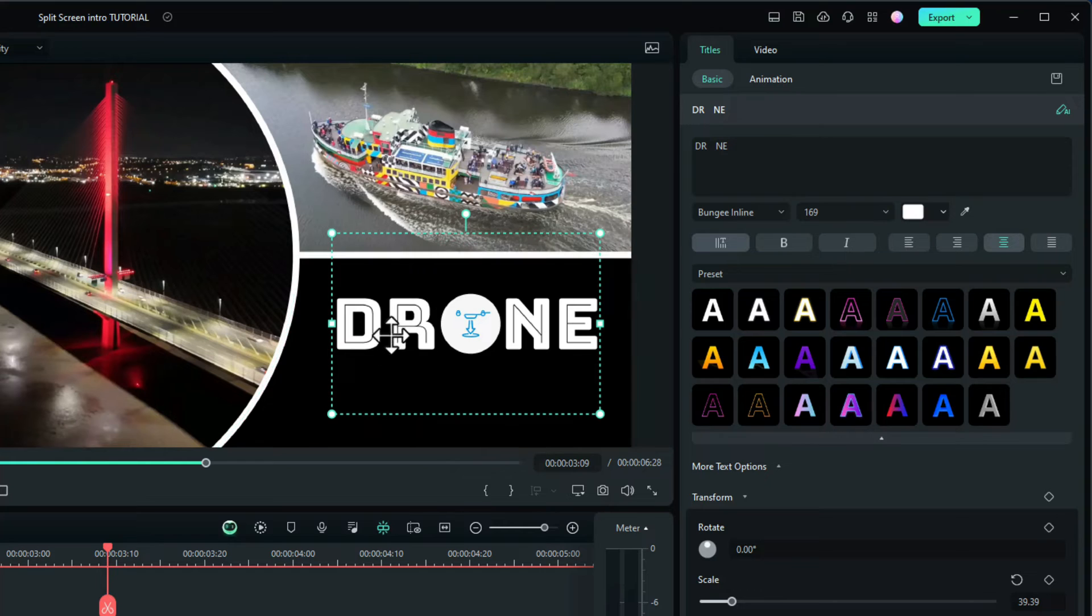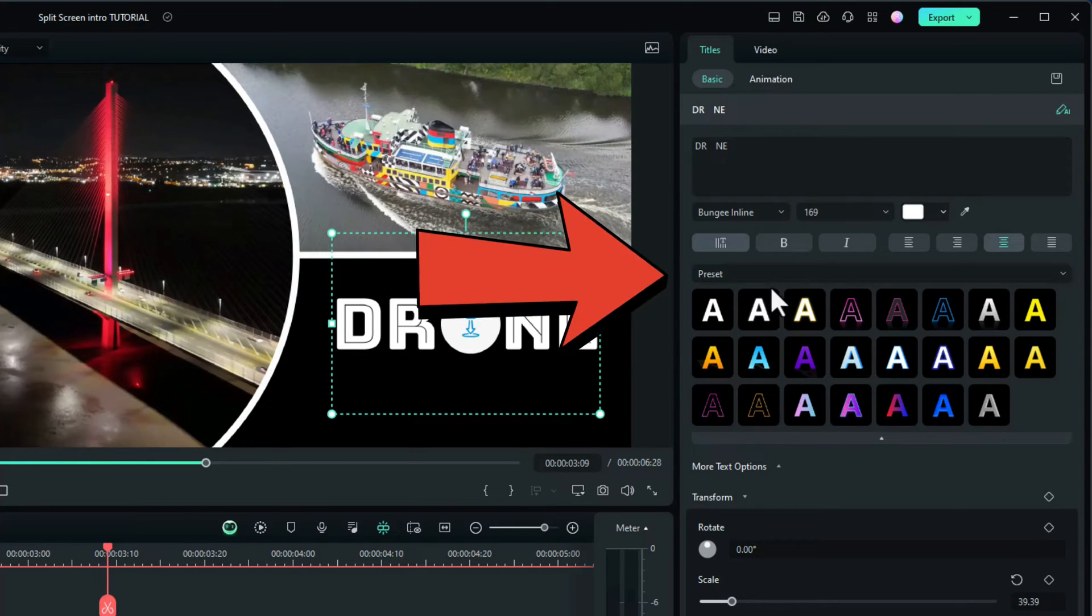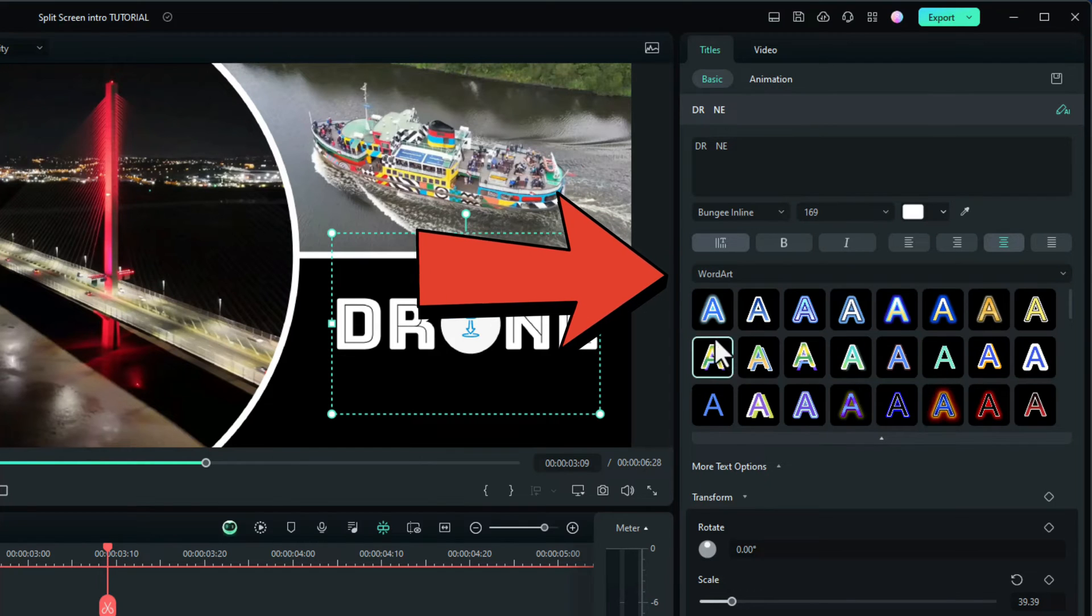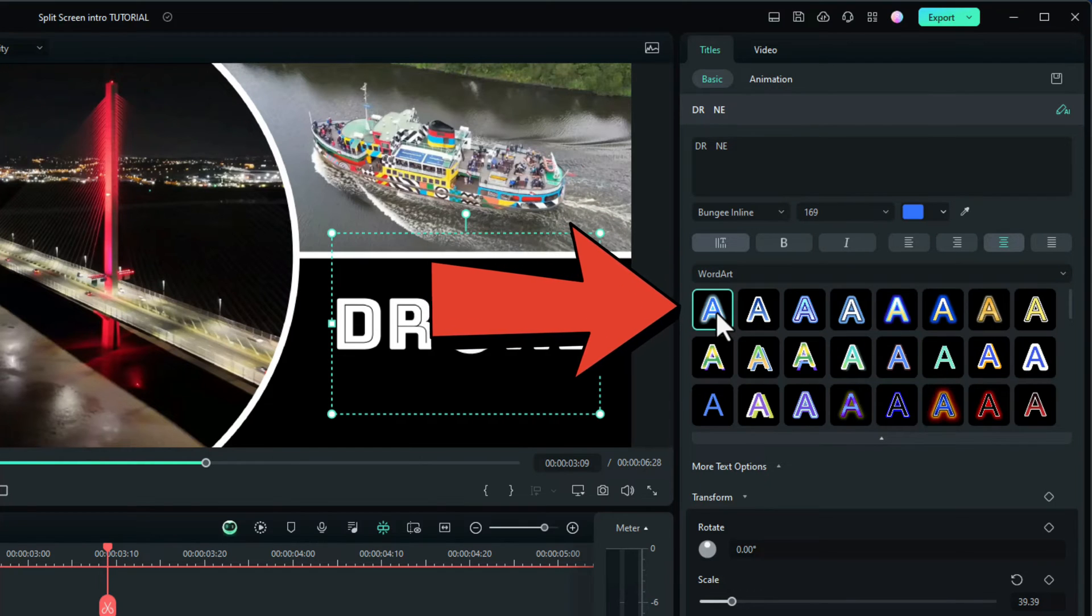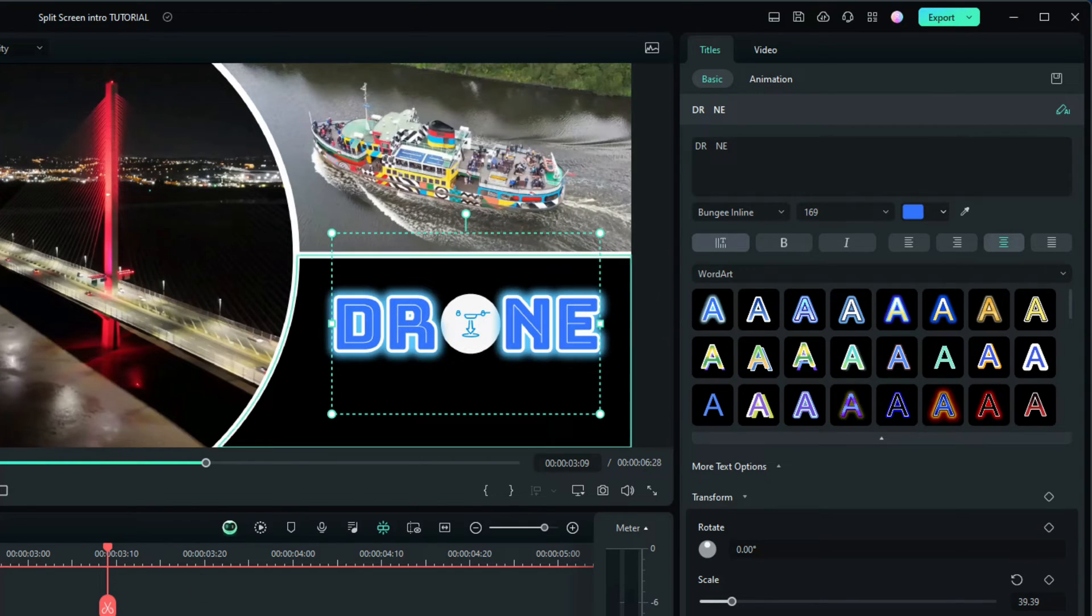We now need to change the color of this. So we need to go to word art and I've chose the first blue one. That's quite nice.